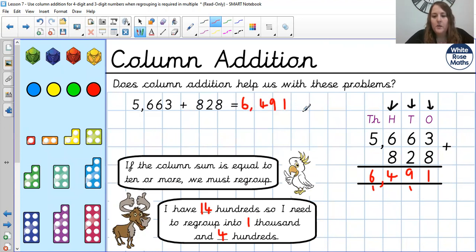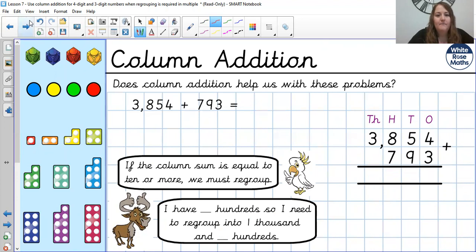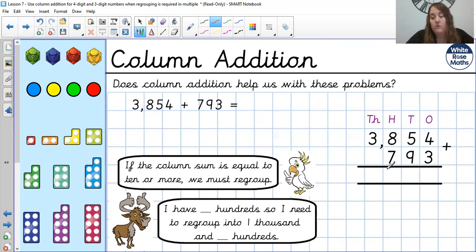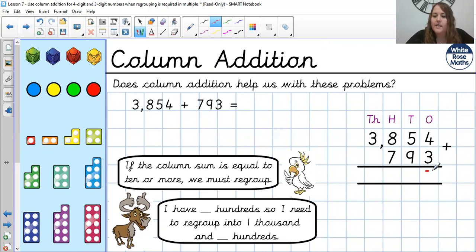Hopefully you saw how we were doing that. Again, it's not too different from the other ones — just making sure we're lined up correctly today. Okay, let's do another one then: 3,854 add 793. And again, you can see one digit per box — one number per square — and they are lined up correctly. Ones under the ones, tens under the tens, hundreds under the hundreds, and thousands under the thousands.